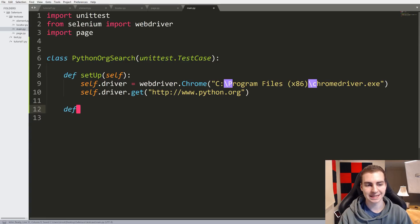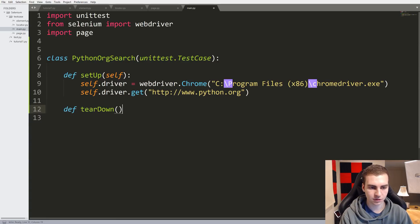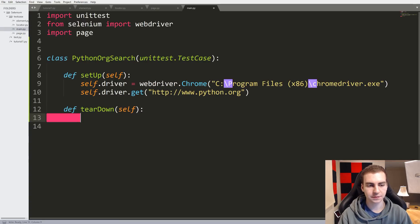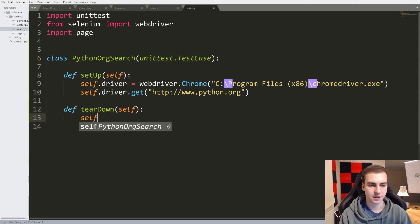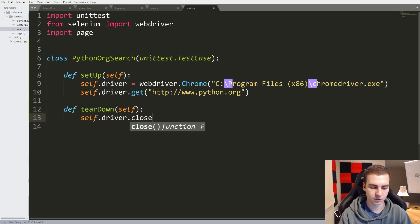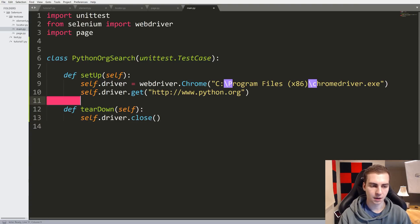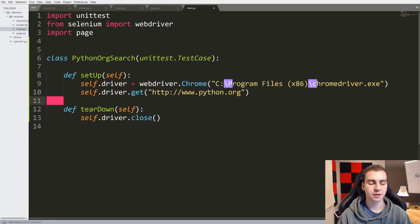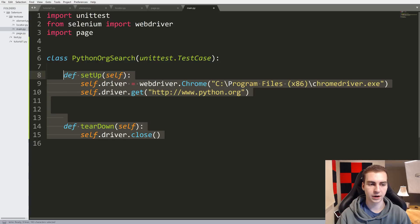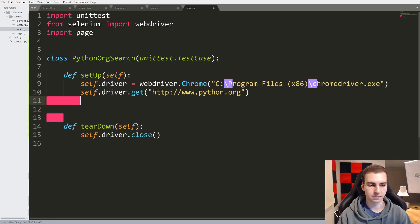The next method we're going to write is 'teardown'. What this is going to do is run after the test case is finished. Think of this as cleaning up — once everything's done, do this. Inside here, all we're going to say is 'self.driver.close()', which will close that tab. So setup runs at the beginning, teardown runs at the end, and everything else runs in between.